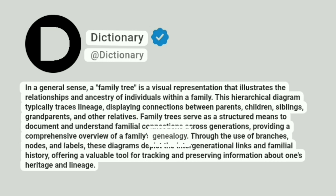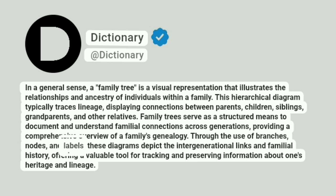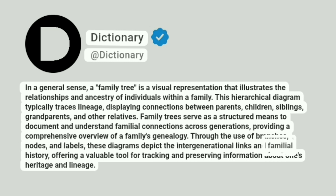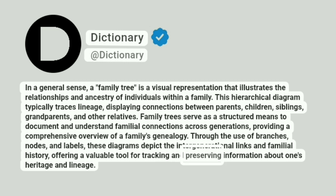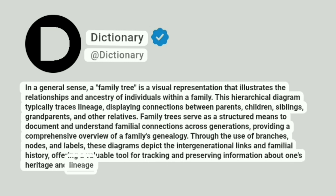Through the use of branches, nodes, and labels, these diagrams depict the intergenerational links and familial history, offering a valuable tool for tracking and preserving information about one's heritage and lineage.